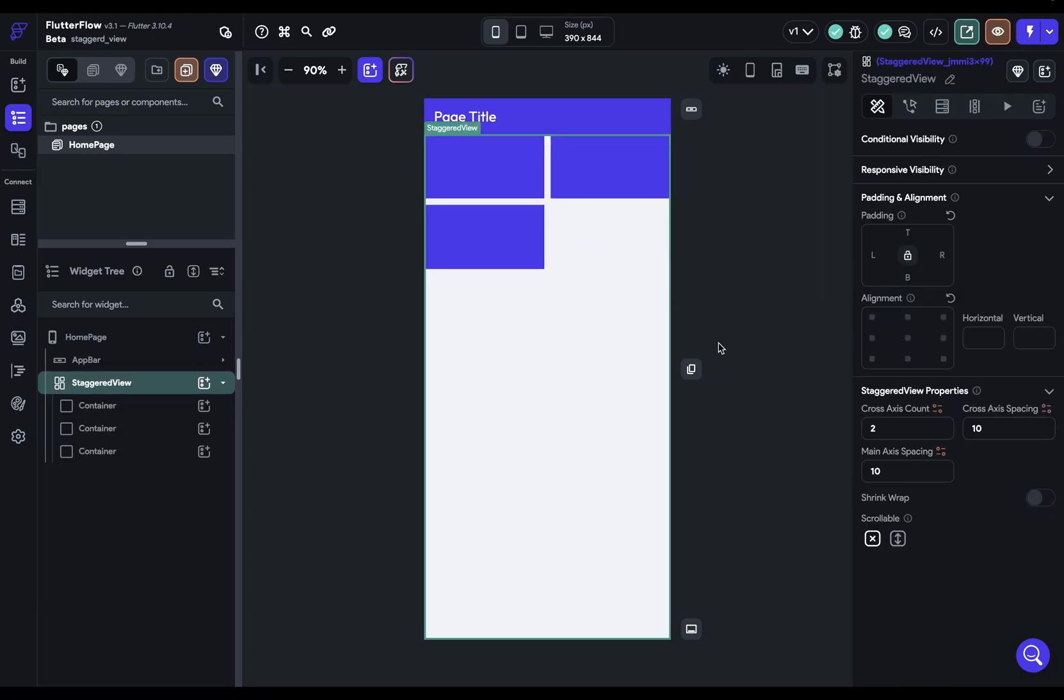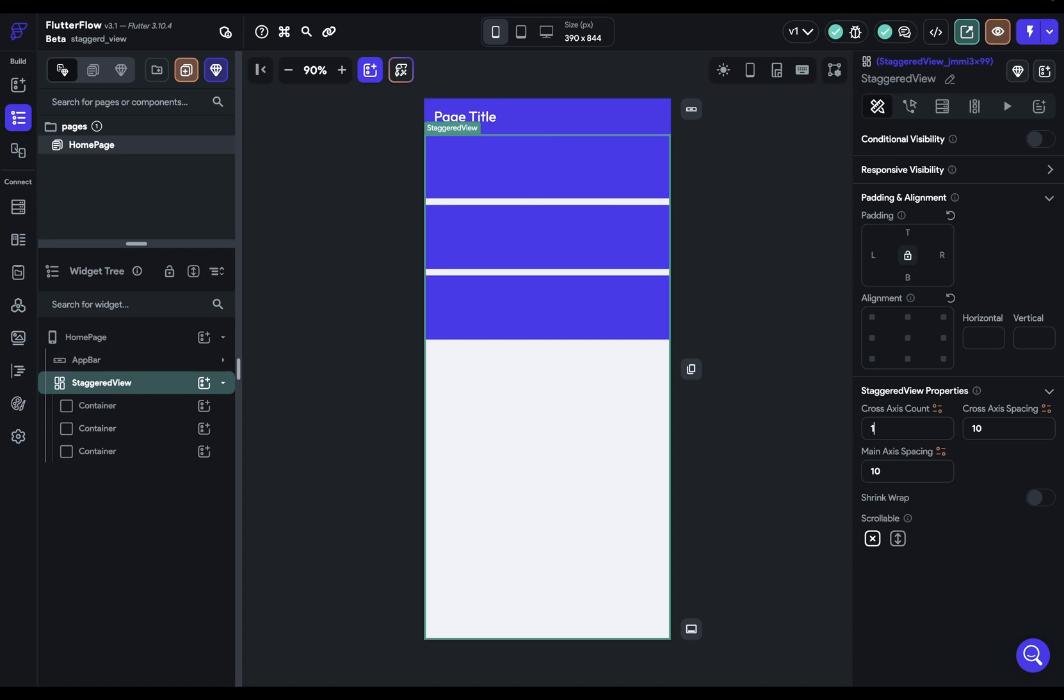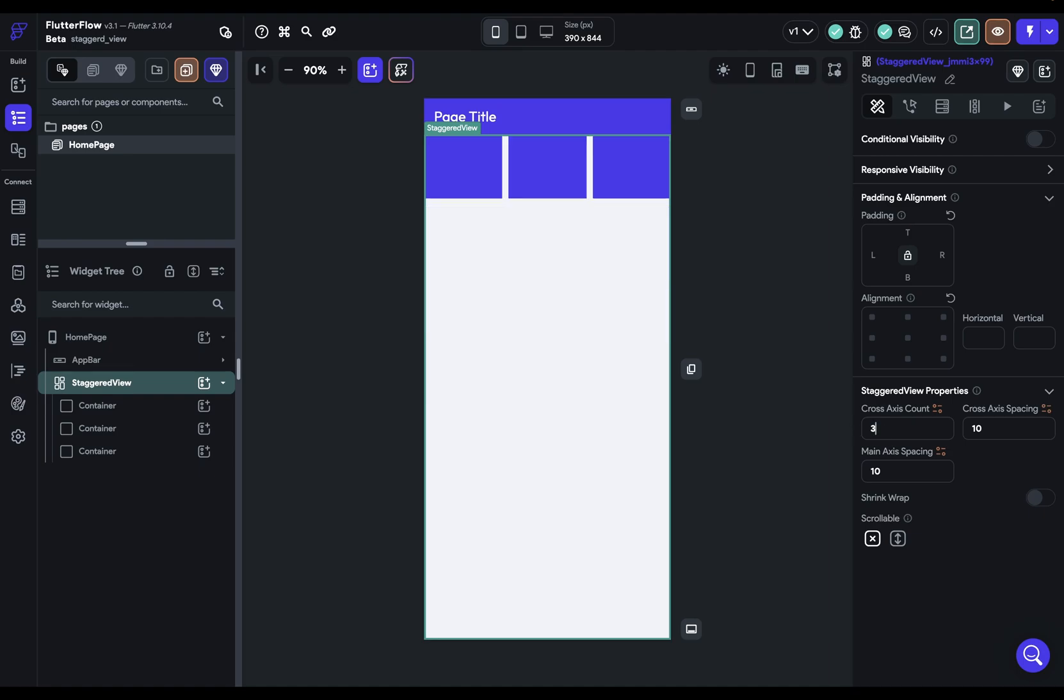Okay great, so let's select our staggered view and take a look at some of these properties. So the first one is cross-axis count. You can think about this as columns and we have this set to two, and so if you change that it's just going to change the number of columns or cross-axis count.